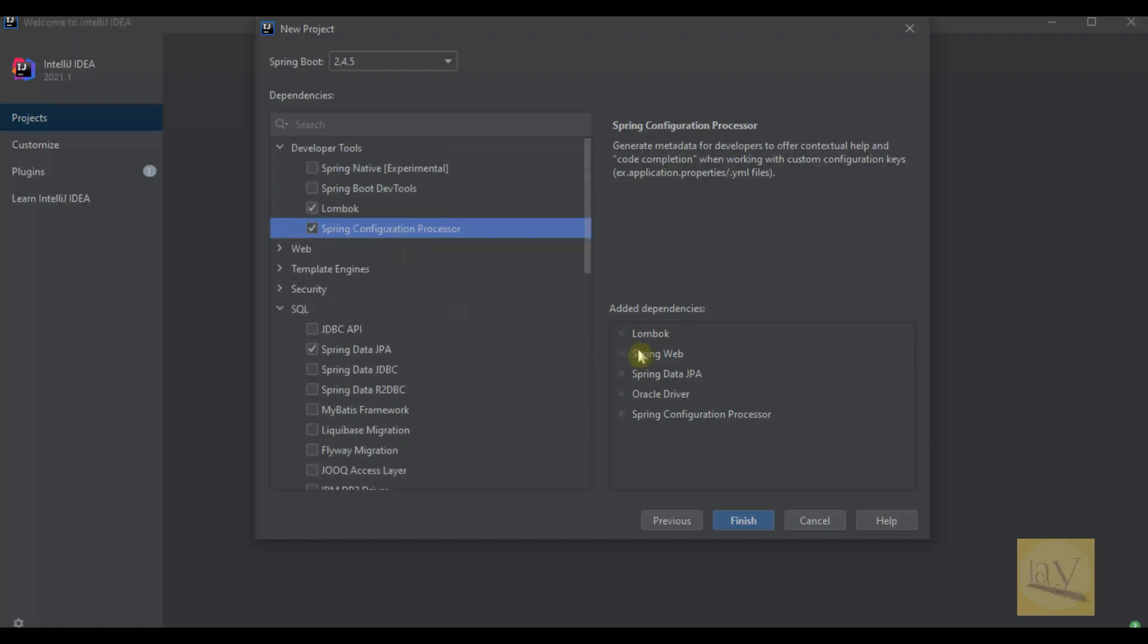We just added Lombok, Spring Web, Spring Data JPA, Oracle driver, and Spring Configuration Processor. We can also add Swagger dependencies and Jackson dependencies. We'll add in the middle. Just click on finish button now.